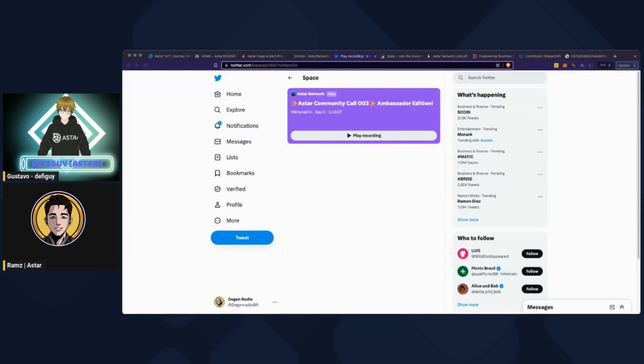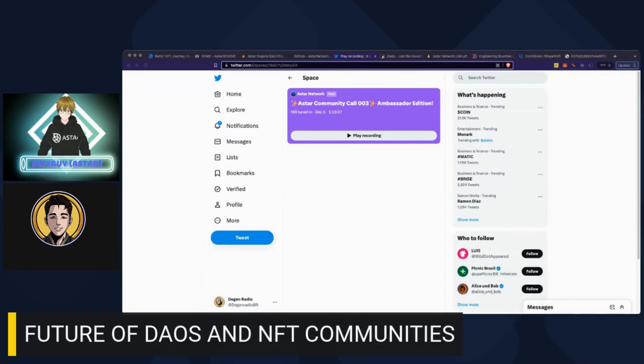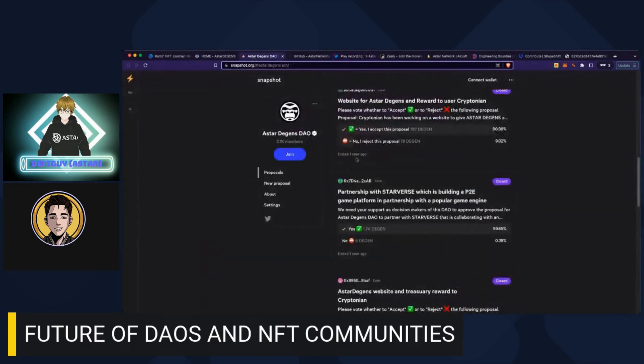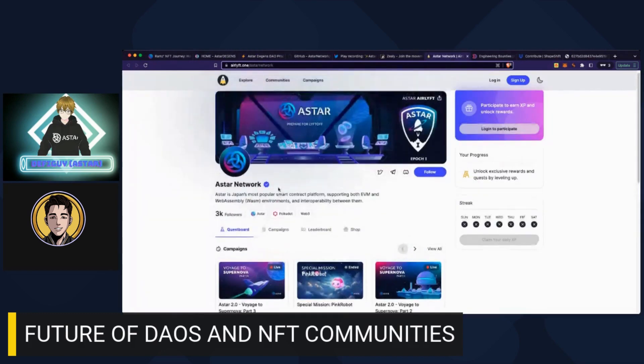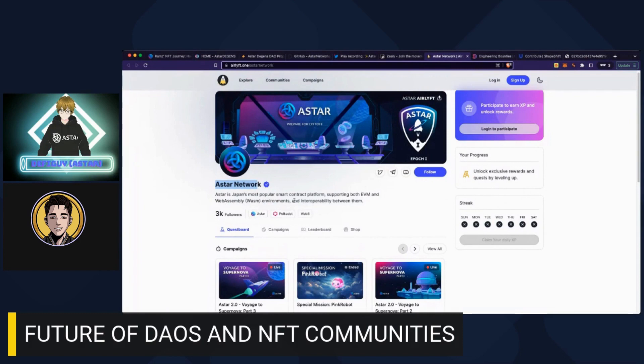And that's a good connection to the next question, which is the future of DAOs and NFT communities, and the tools that we are using. For example, we show up this one on Astar Digens, which is the snapshot, so you can create proposals here. There's Web3 work, I forgot the name, that you can create grants and people can make some money too. There's even the airlift, pretty interesting that now Astar is using for gamification. So we can talk about some of your most powerful tools for managing DAOs and NFT communities.